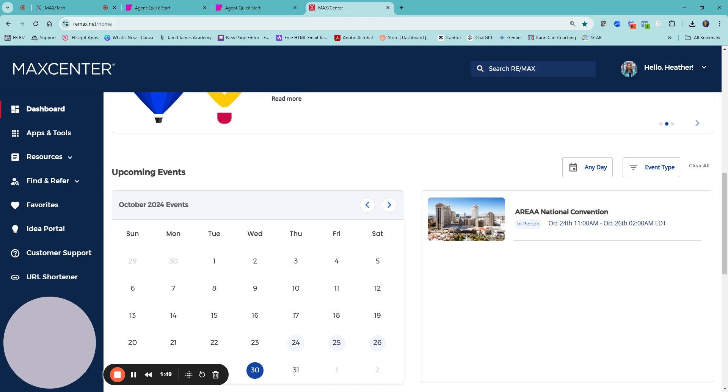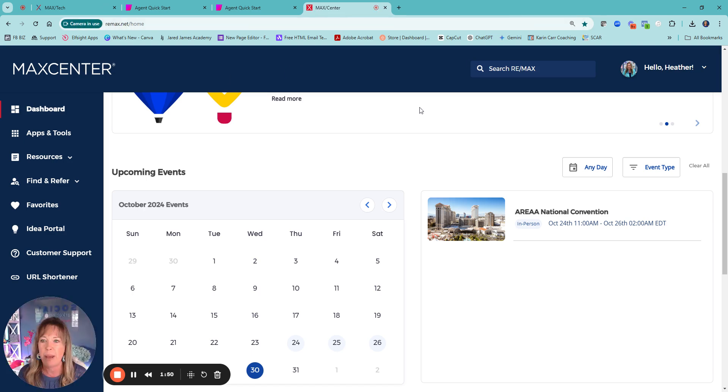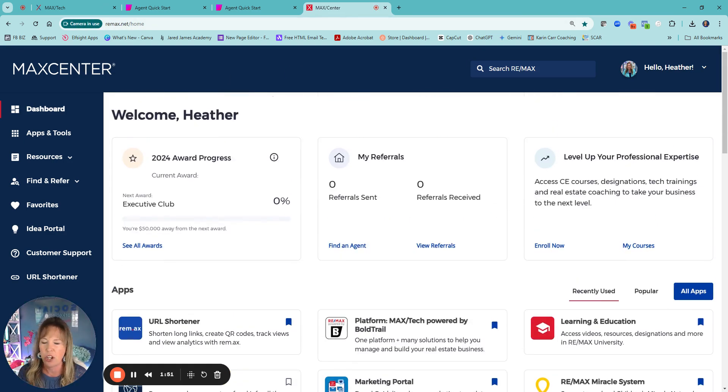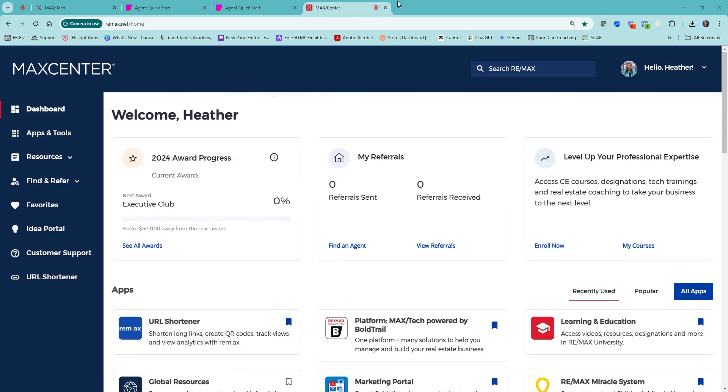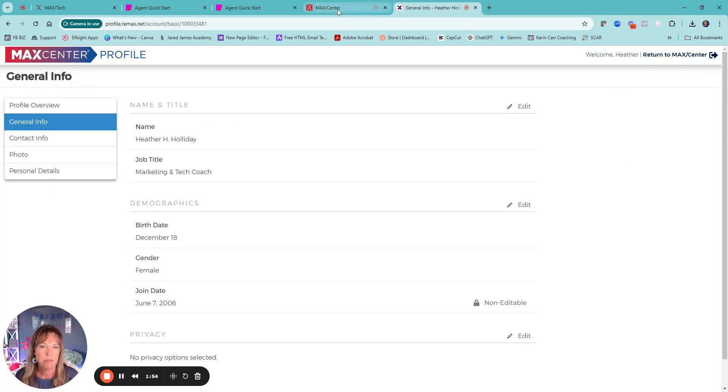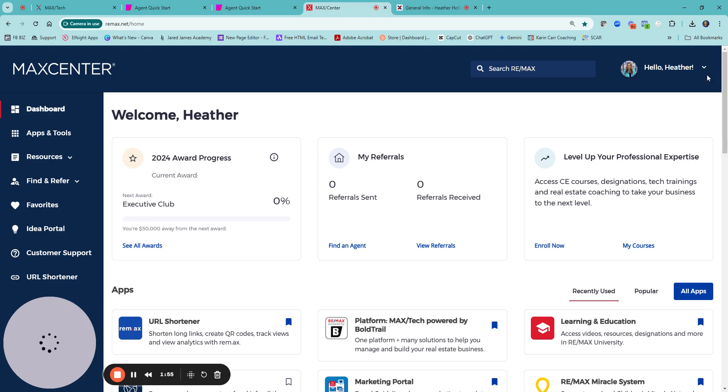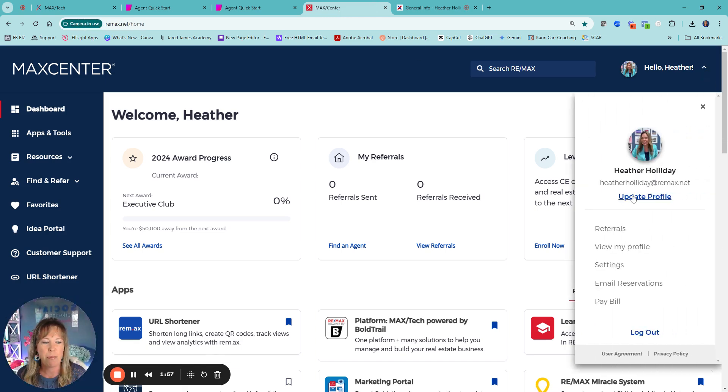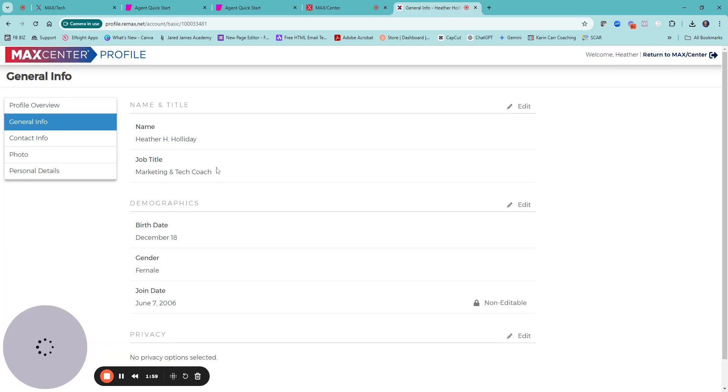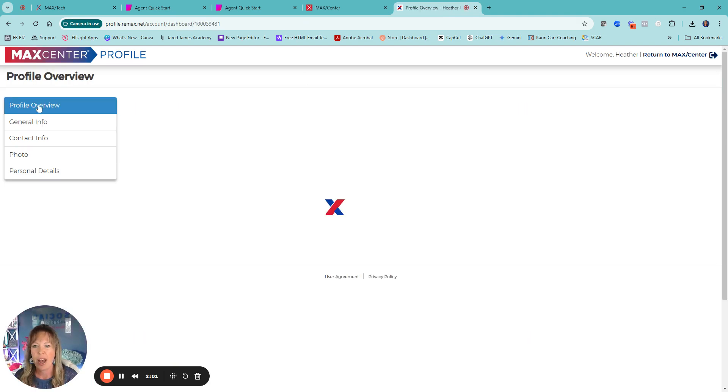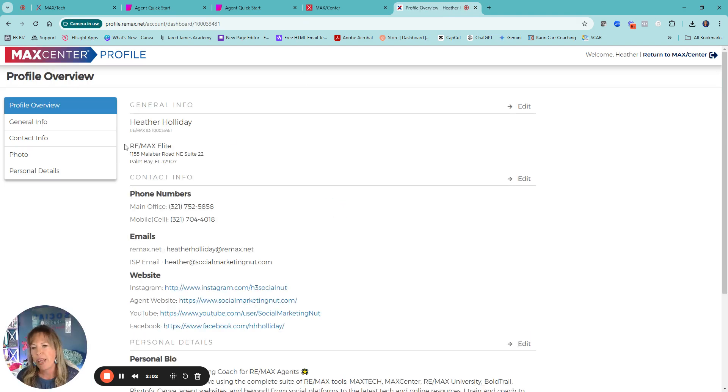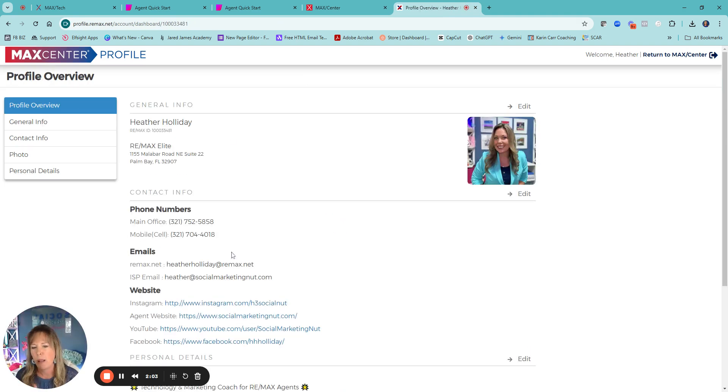That is all pulling over from your profile inside of MaxCenter. So it's a little different. So I do want to show when you're over in MaxCenter, you have your MaxCenter and you come right here, you go to update profile. That takes you to your profile.